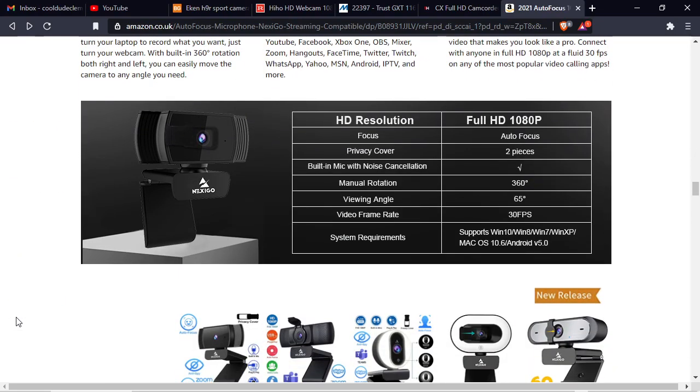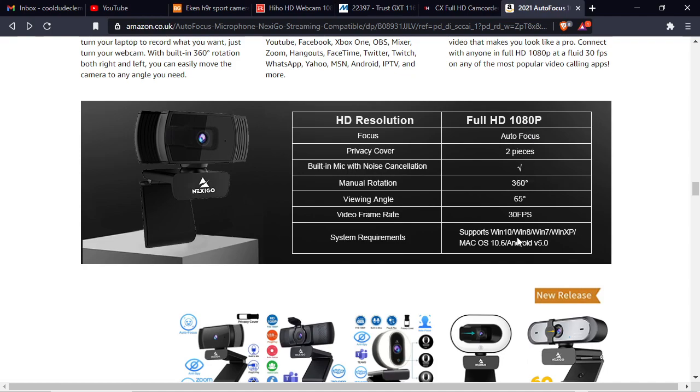It says full 1080p HD with 30 frames a second, but is it? Or is it some lower resolution upscaled? They don't say.